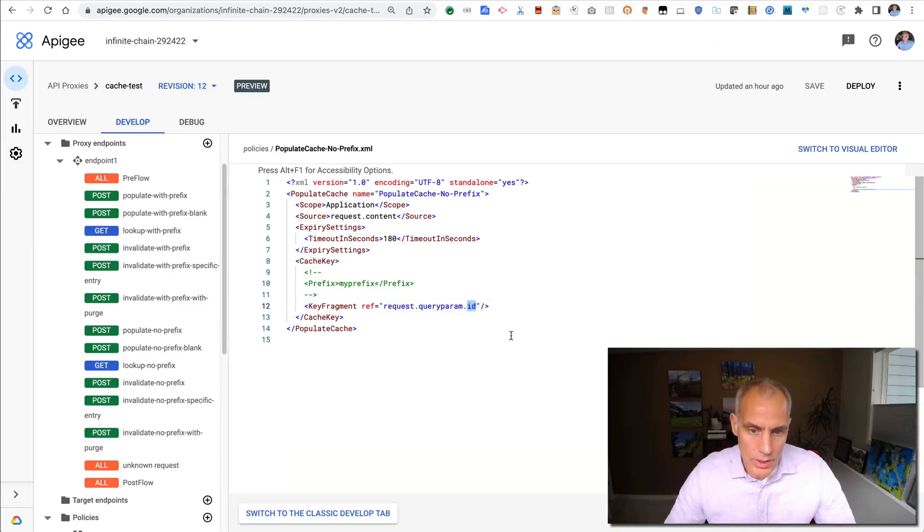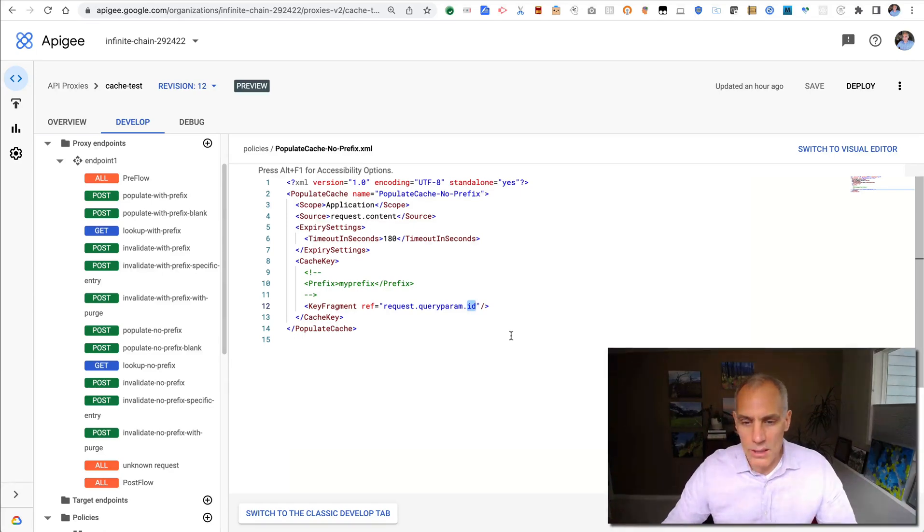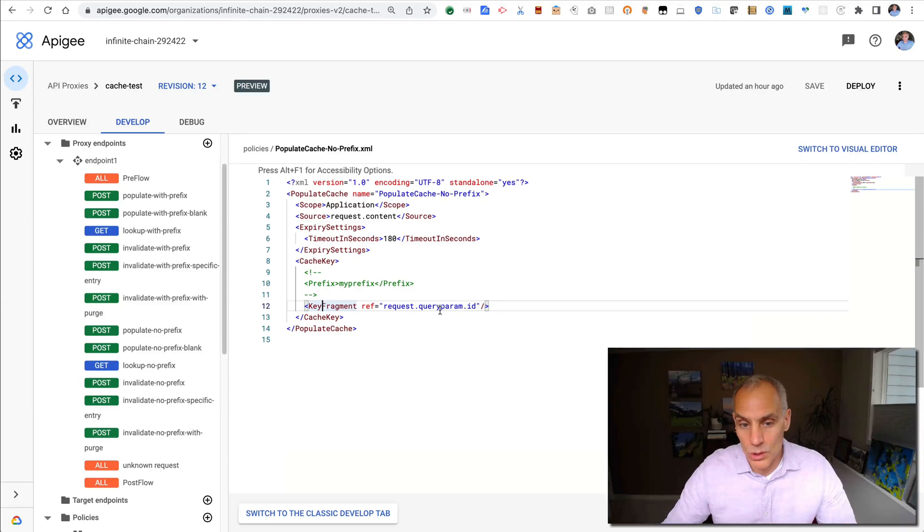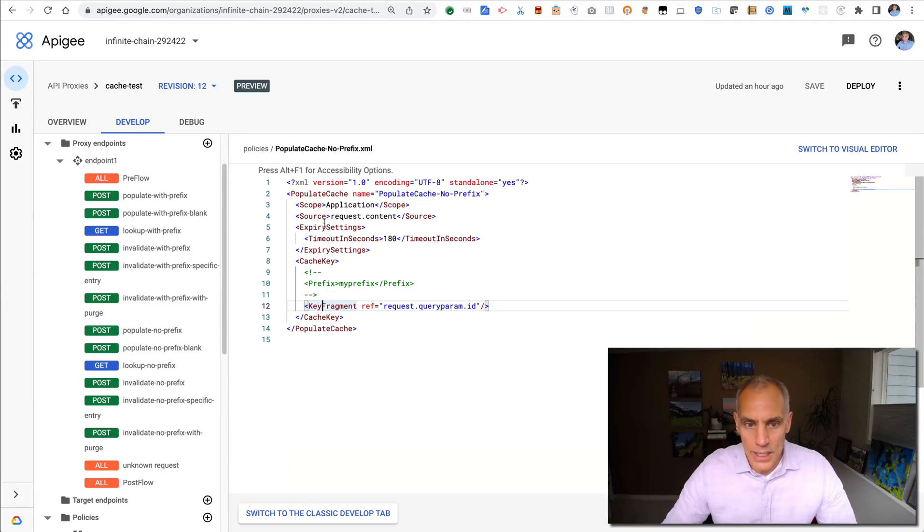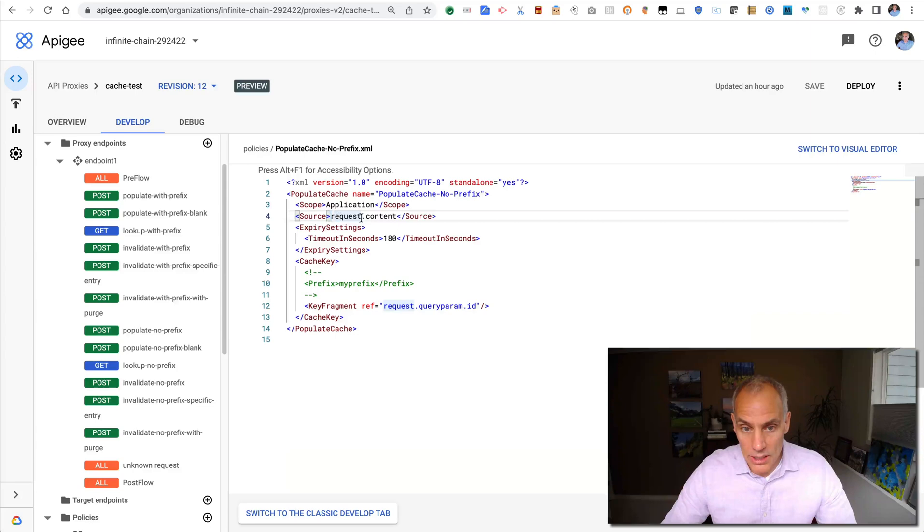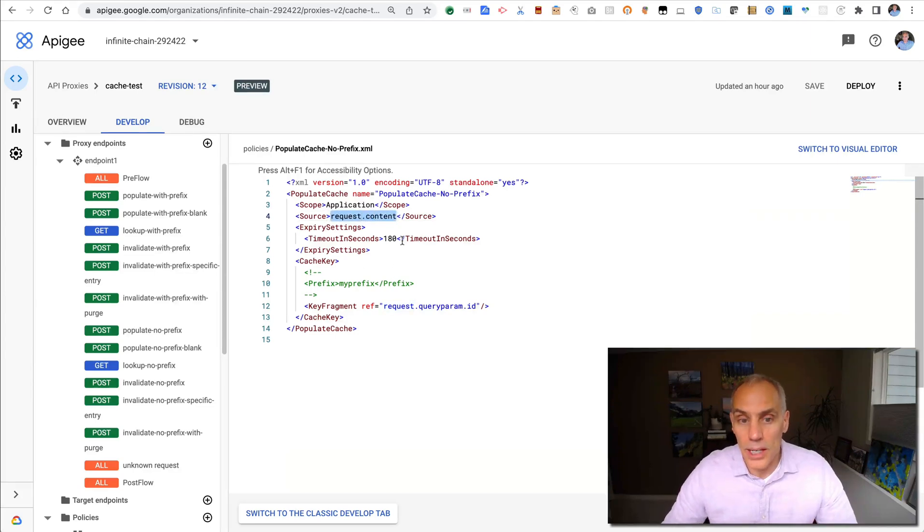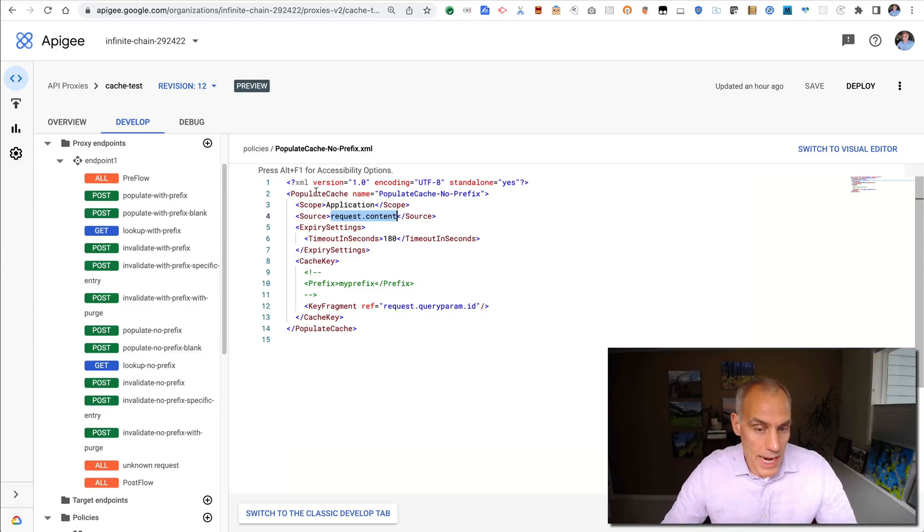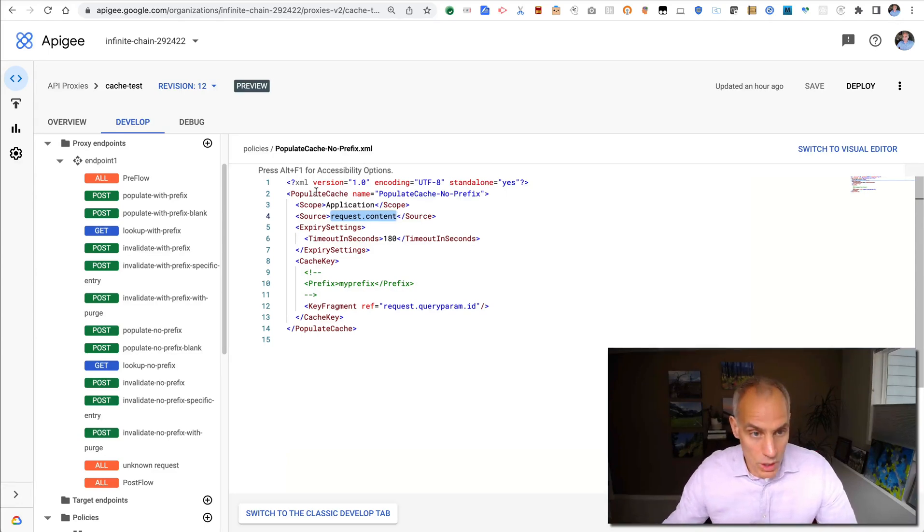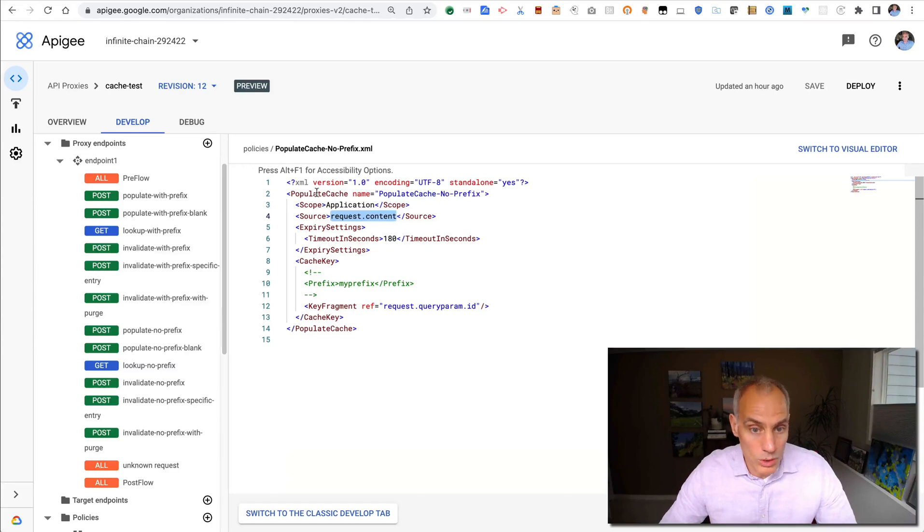So my cache key is really just one key fragment, and it's really referring to the query param named ID. So what that means is when a request comes in and it bears an ID query param, that is the thing that will be used for the cache key. Only that. And what it's caching in this cache policy is request content. So that's the full body of the request. So I can attach this to a request flow on the proxy endpoint with a post, and whatever is posted will get cached under that query param.